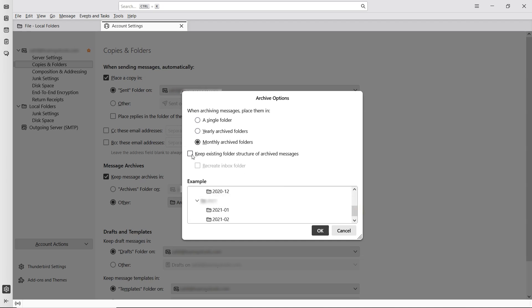There's also a setting called Keep Existing Folder Structure of Archived Messages. Enabling this will preserve the original folder structure in your archive.